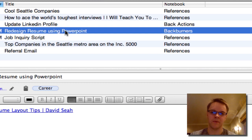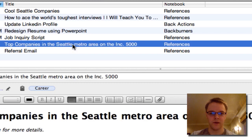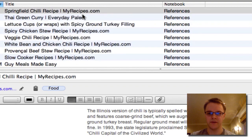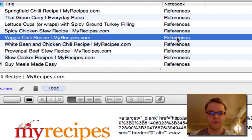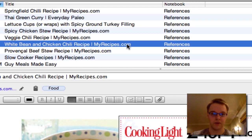If the resume project became active, I'd review how many action steps it would take to finish. I also have a 'food' tag — mostly recipes or interesting food-related articles, all currently in reference. If I actually wanted to do a recipe, I'd move it into my next actions notebook to make sure I actually do it, then move it back to reference once I've memorized it.